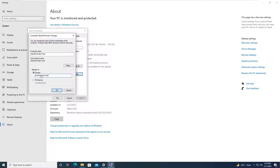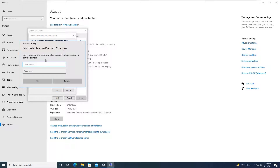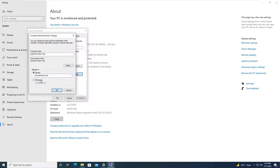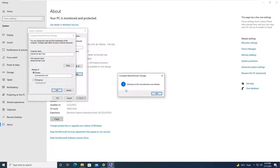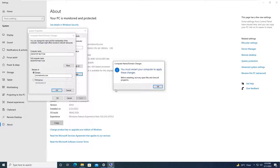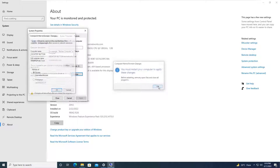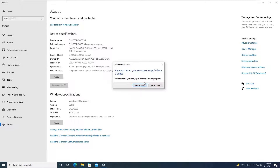Click on Domain and type the domain name — my domain name is noornetworks.com — then click OK. It will ask for the administrator username and password: enter the name and password of an account with permission to join the domain. I will give the administrator username and password and click OK. You will see the message 'Welcome to noornetworks.com domain,' which confirms your PC is successfully added to the domain. It will ask you to restart — click Restart Now.